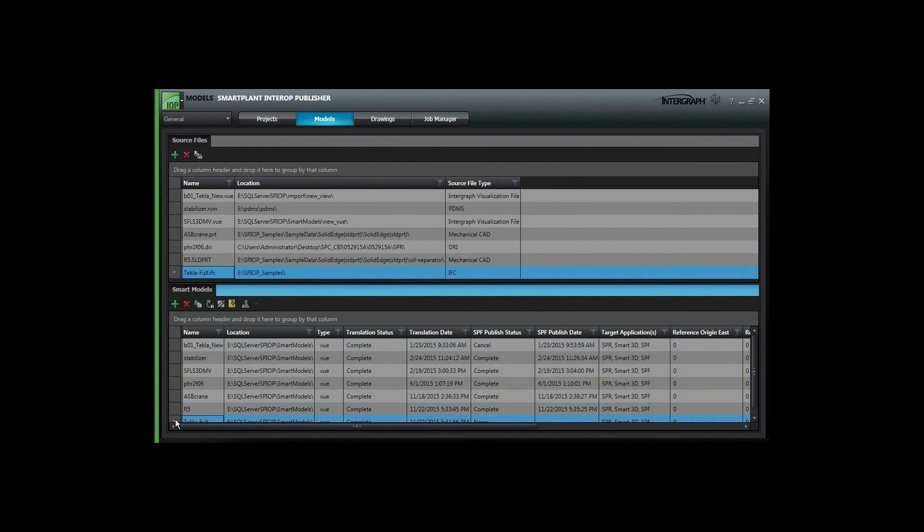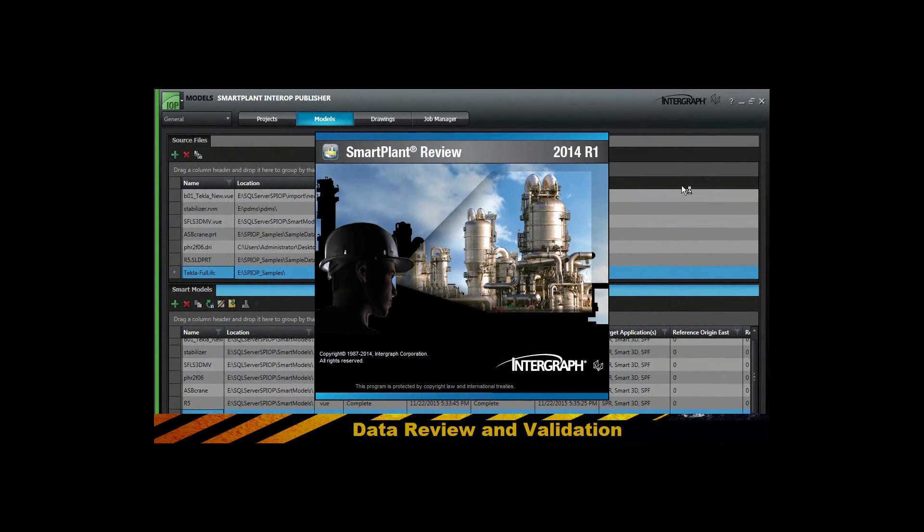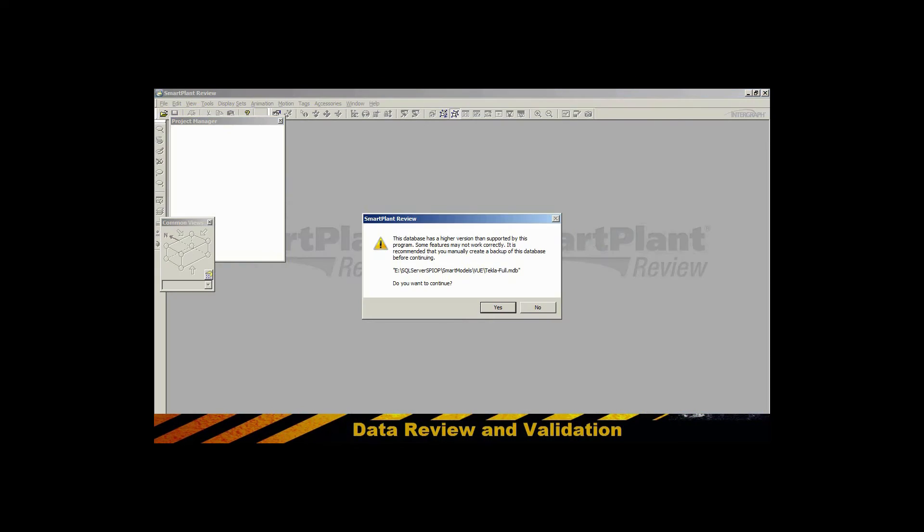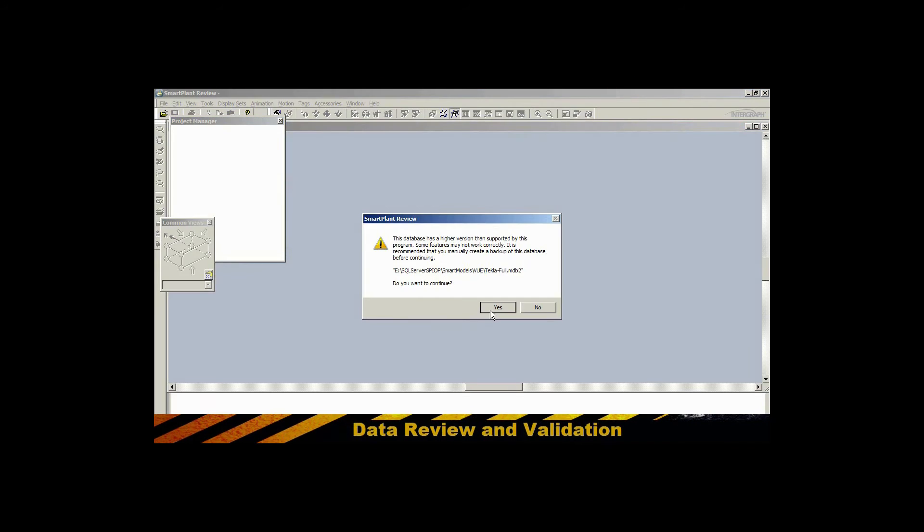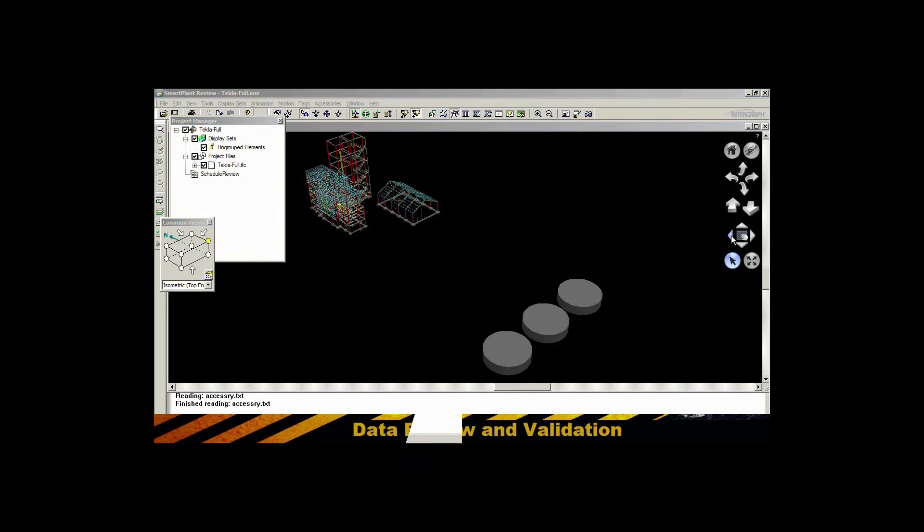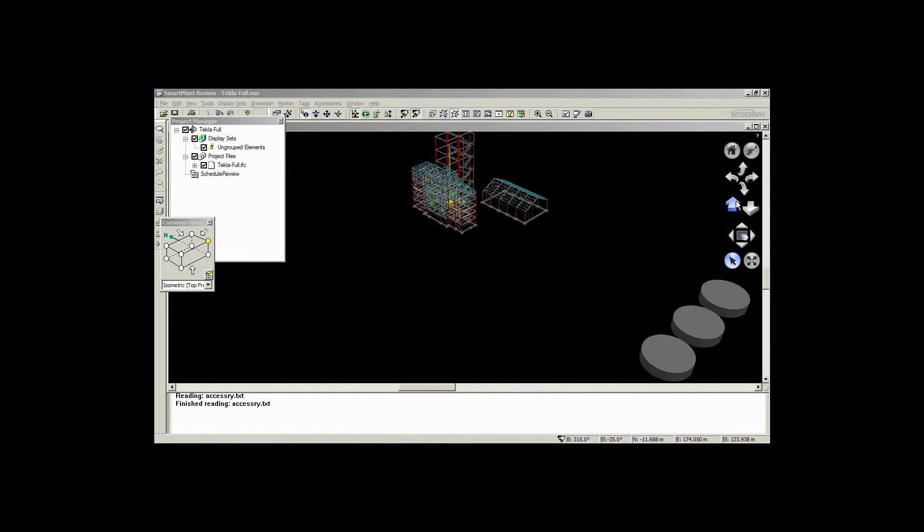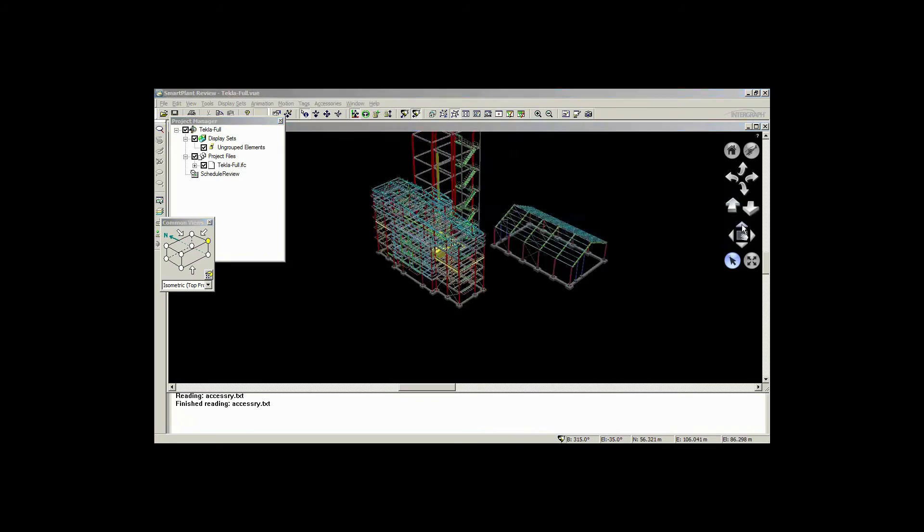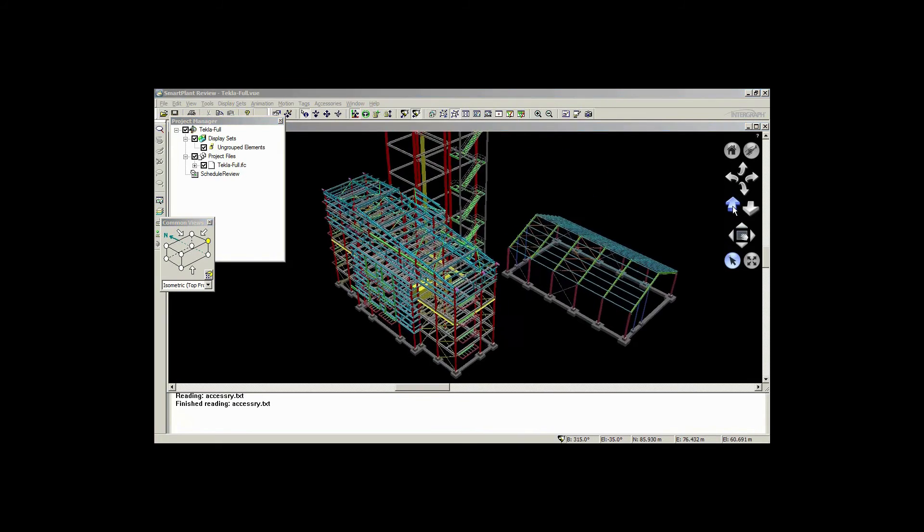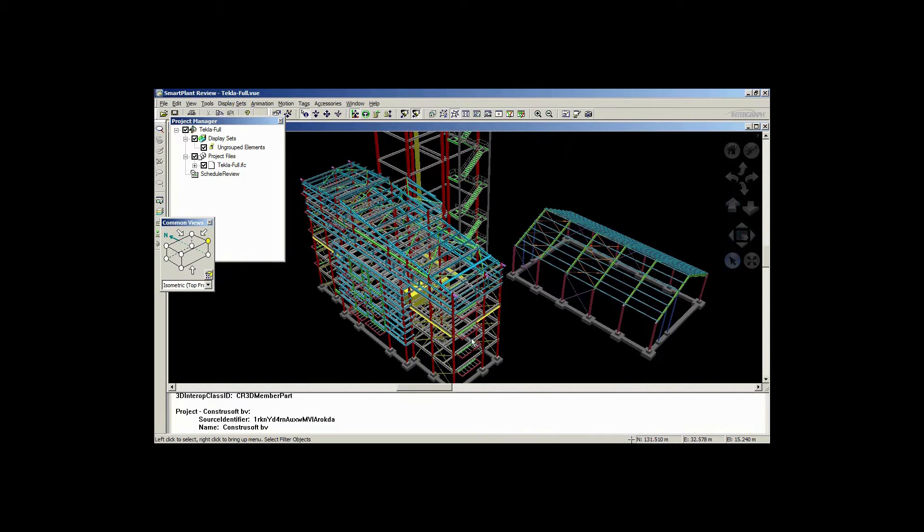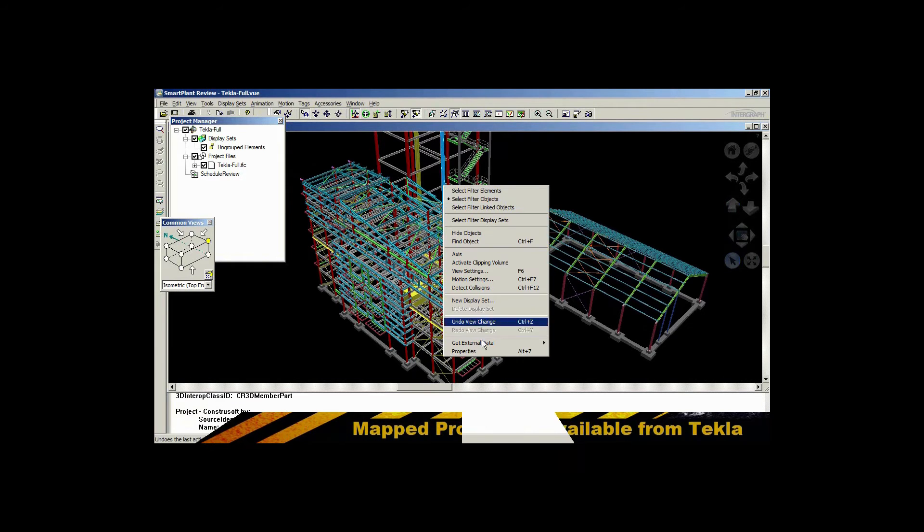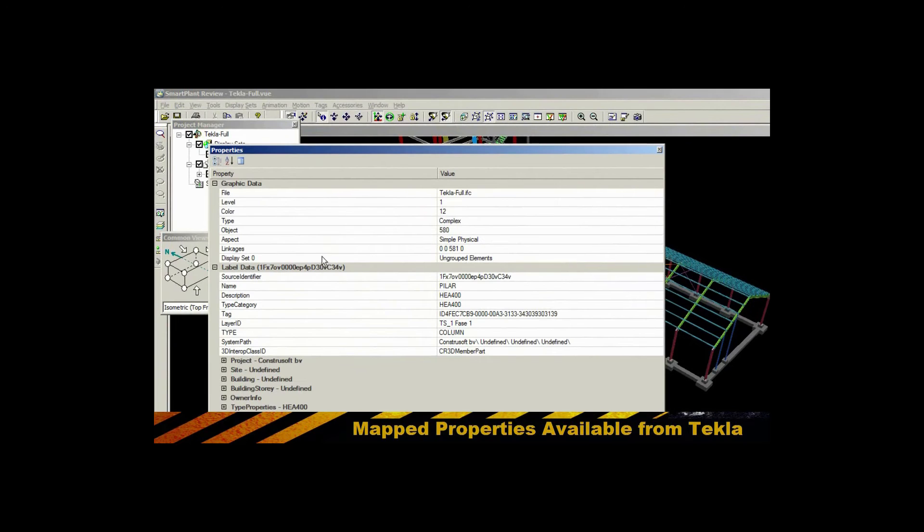You can translate those models into smart models. We'll open it up in SmartPlant Review here real quick for a sanity check to make sure it translated to our expectations prior to actually publishing that into SmartPlant Foundation for subsequent retrieval into SmartPlant Construction. So everything looks good here.